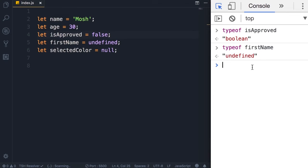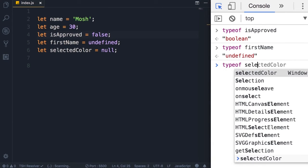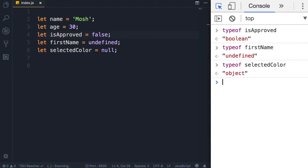What about selectedColor? Let's look — typeof selectedColor returns 'object'. That's a bit surprising since we set it to null, but the type is object. What is an object? That's the topic for the next lecture.